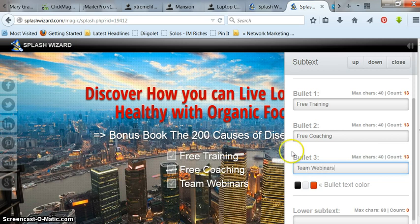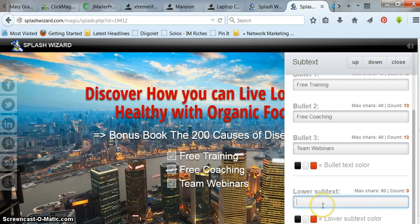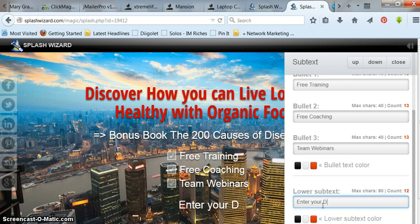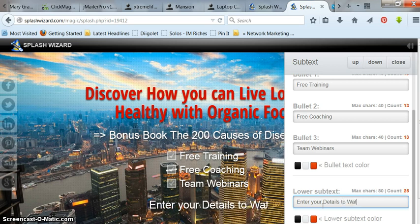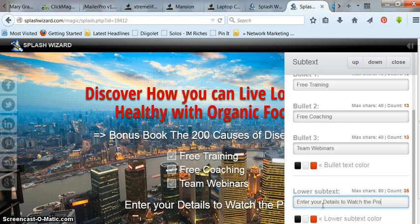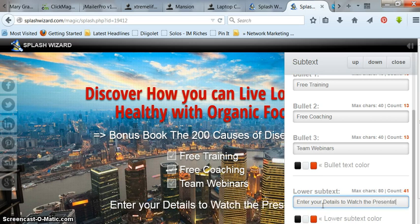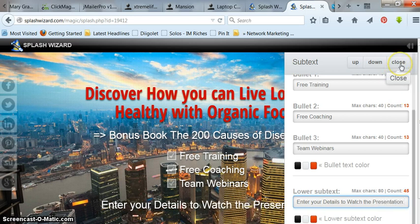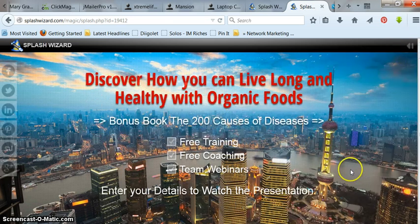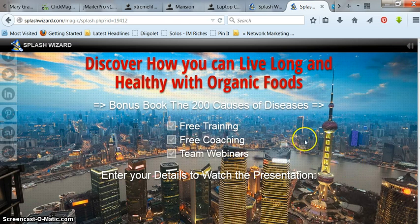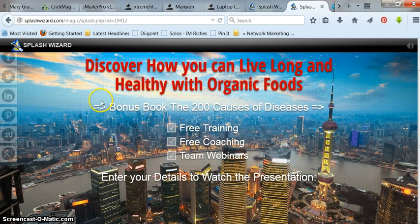So anyway, you see it, put in my bullet text and down here, you put in enter your details. So anyway, this is basically kind of how it looks.